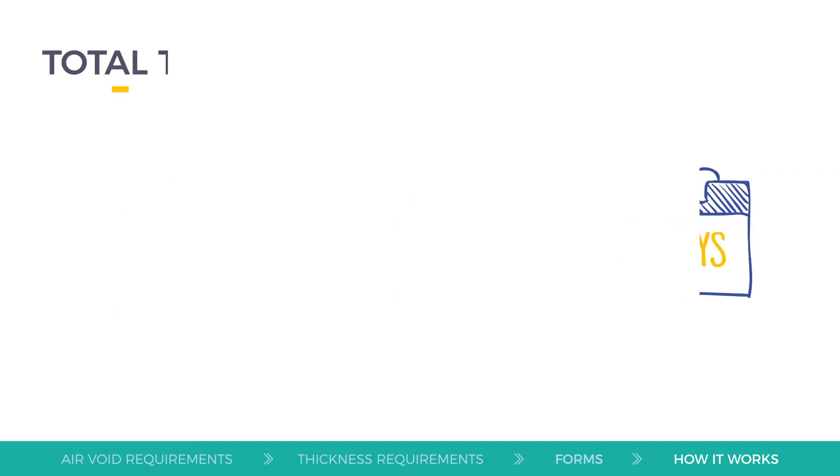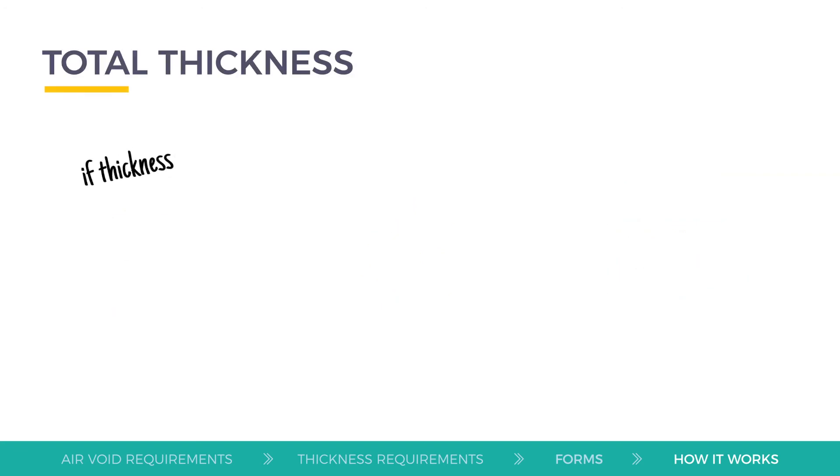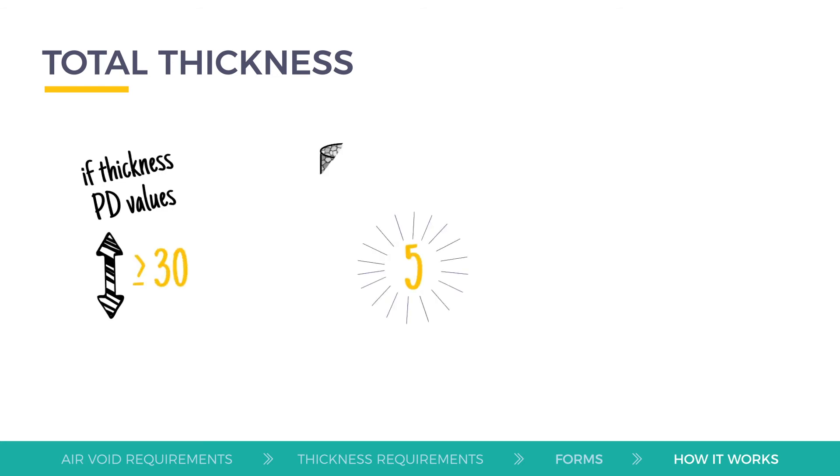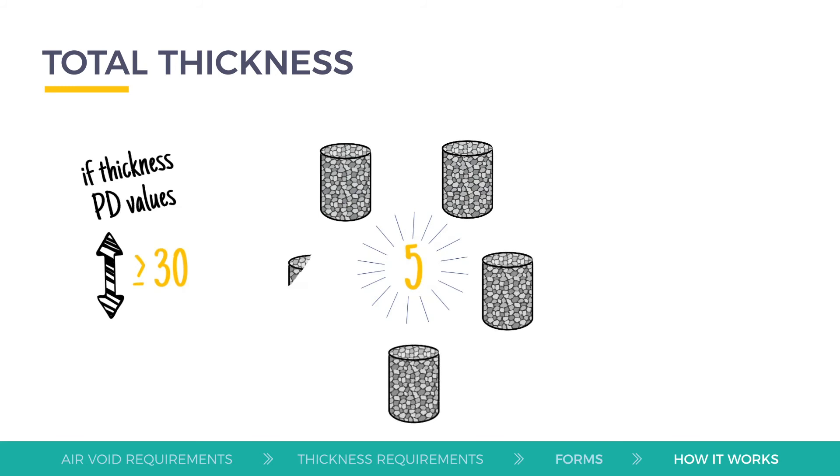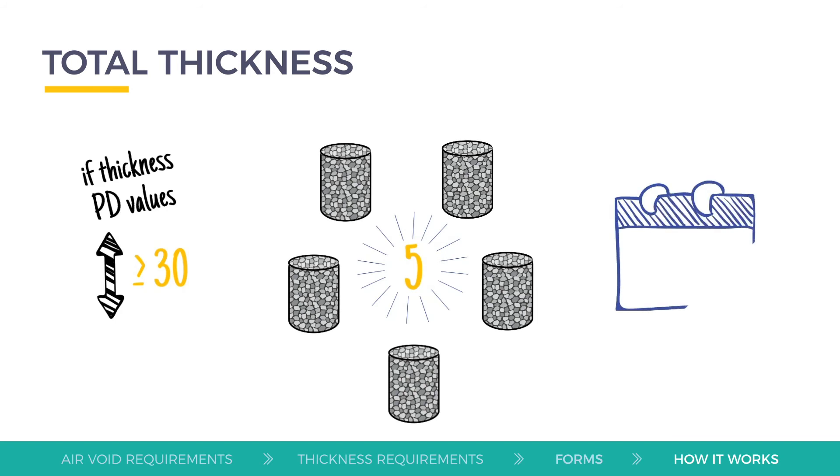If the total thickness values or surface course thickness values of the HMA cores produces a PD value greater than or equal to 30, then the contractor may take an additional 5 cores at random locations within 15 days of receiving the initial results and notifying the RE.